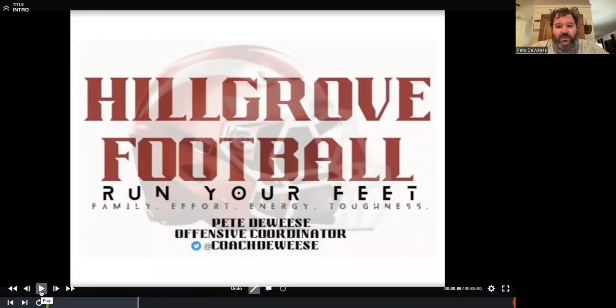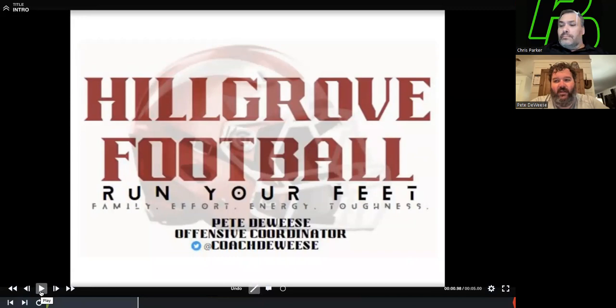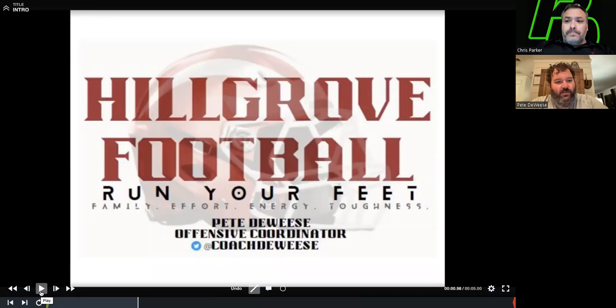If anybody got anything from this and you have any questions, I put my Twitter on there — people are welcome to hit me up. I'll give my email address. You can find me on Hillgrove's website. More than willing to share. I've always been blessed and fortunate to have a lot of people that have poured into me and my knowledge of the game, and I try to pay back as much as I can.